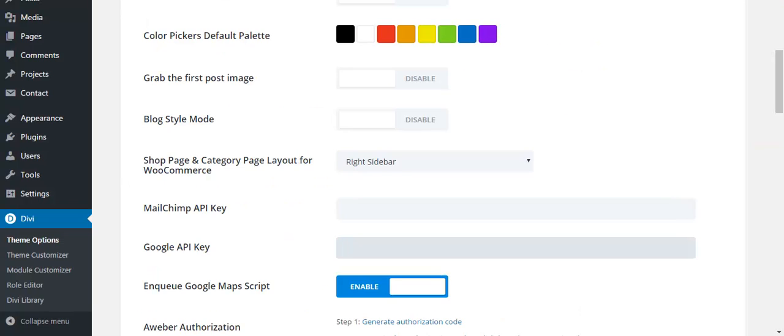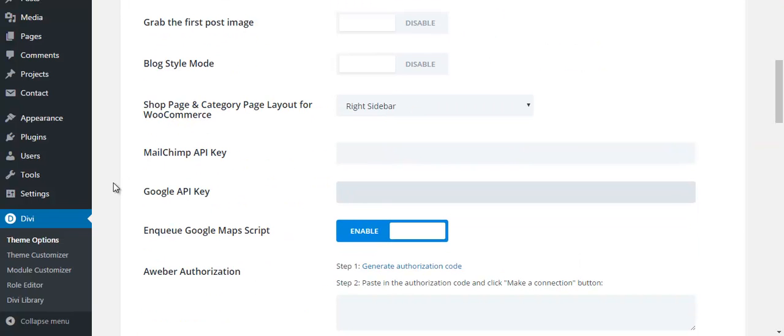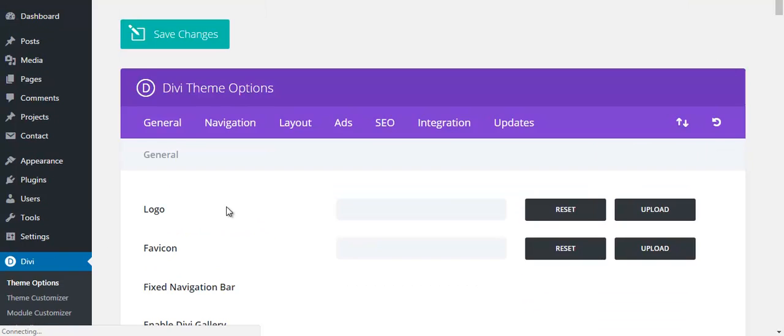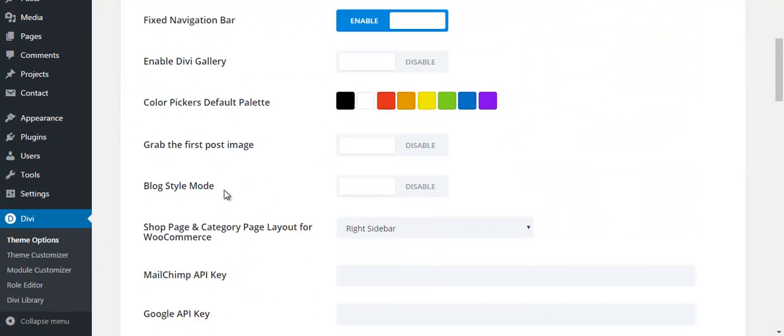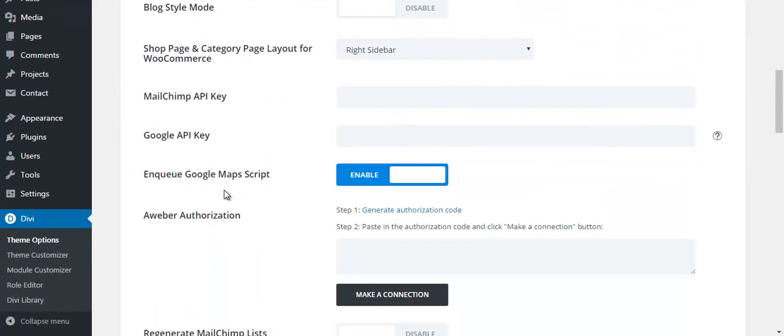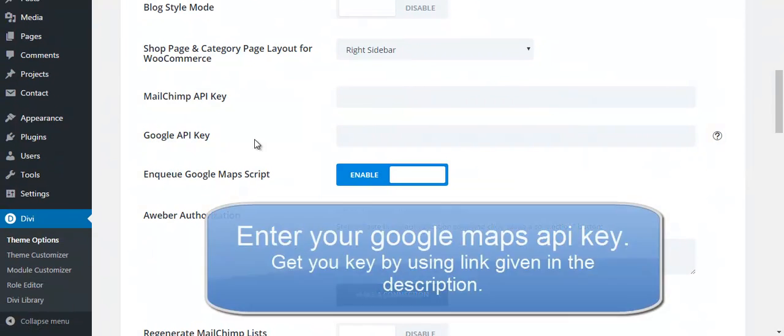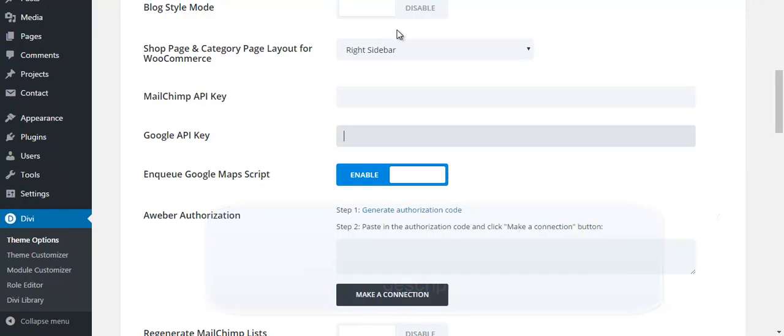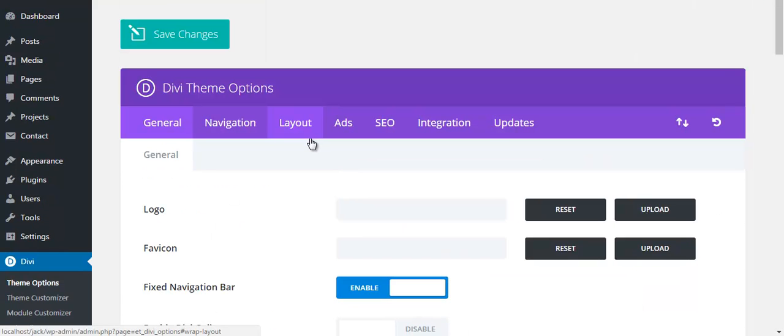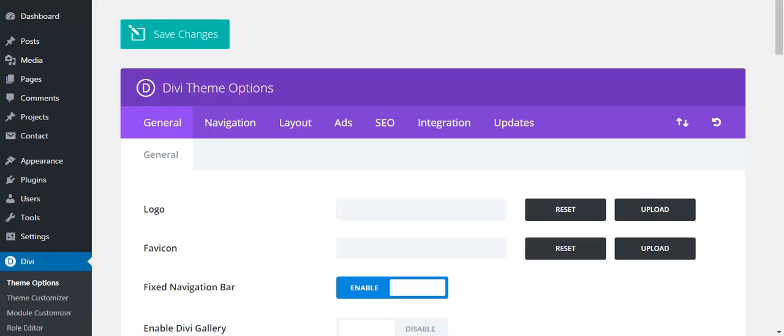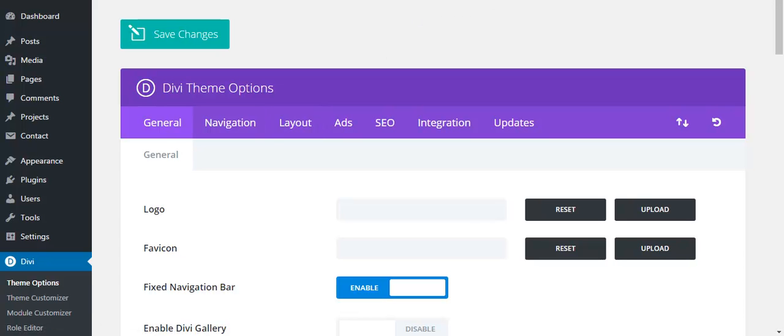You have the option to go to Divi theme options, then Google API key. Include your API key here. Okay, I included the API key and save changes.